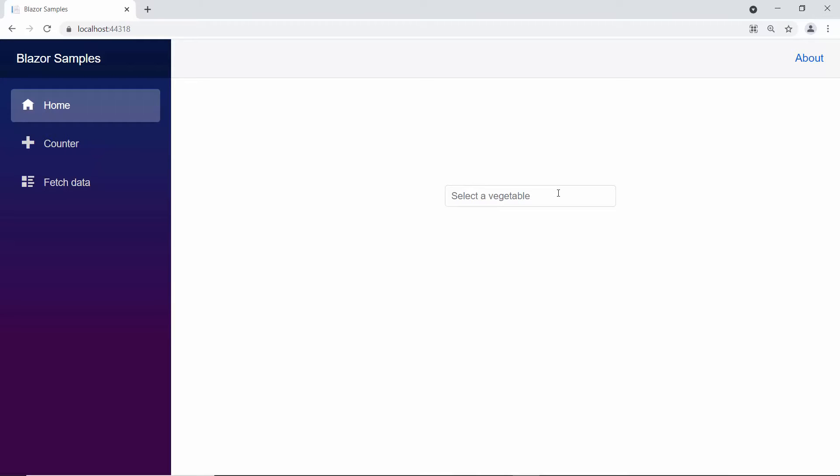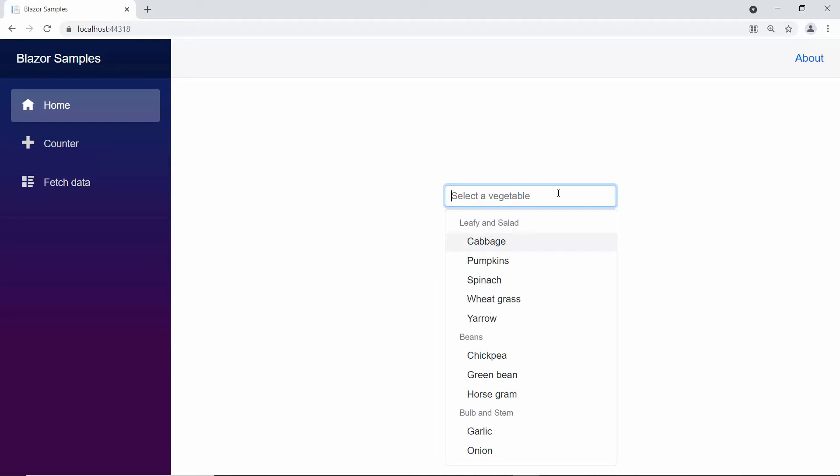When you look at the Multi-Select drop-down now, the data items are grouped under the categories leafy and salad, beans, and bulb and stem.